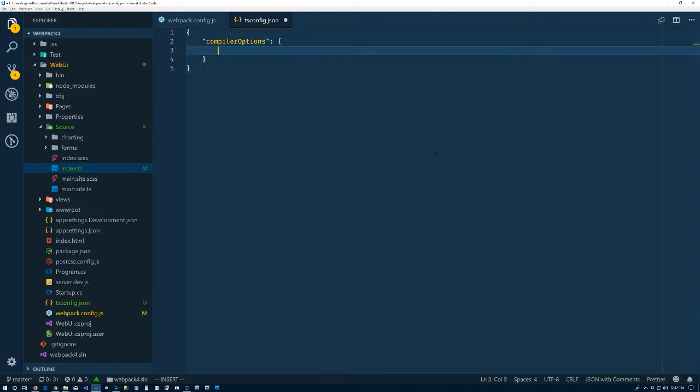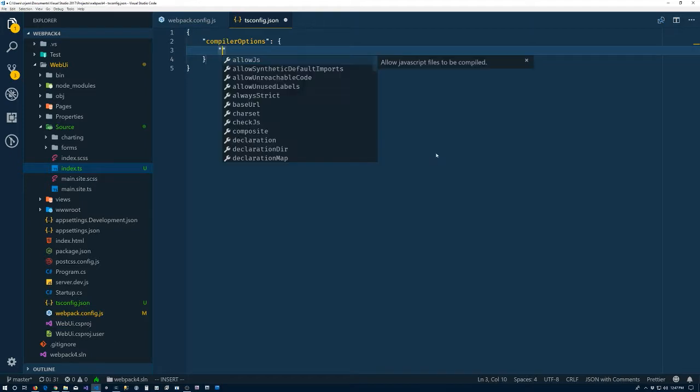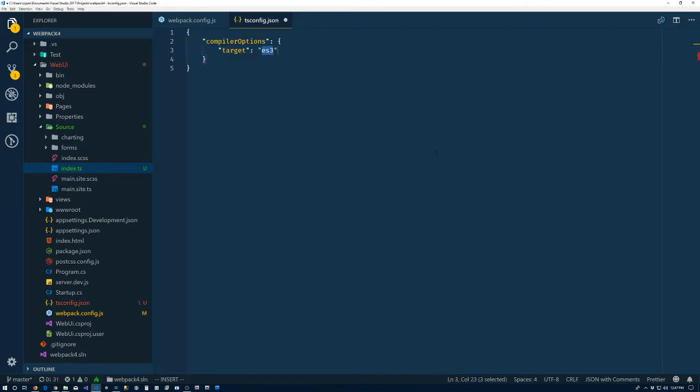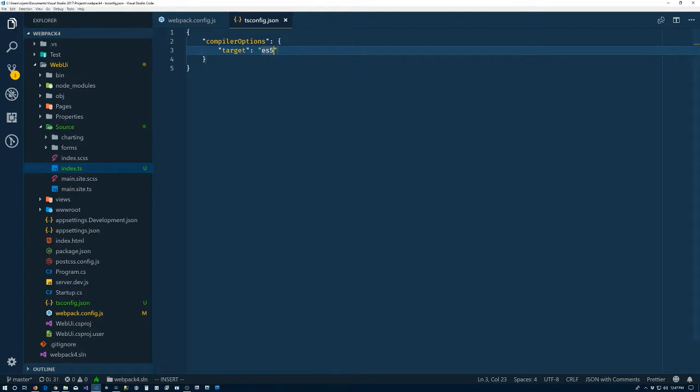And I think it'll help us out. So compiler options. I'm going to do basically the most minimal thing we can do. Target, and in our case, we'll target ES5.